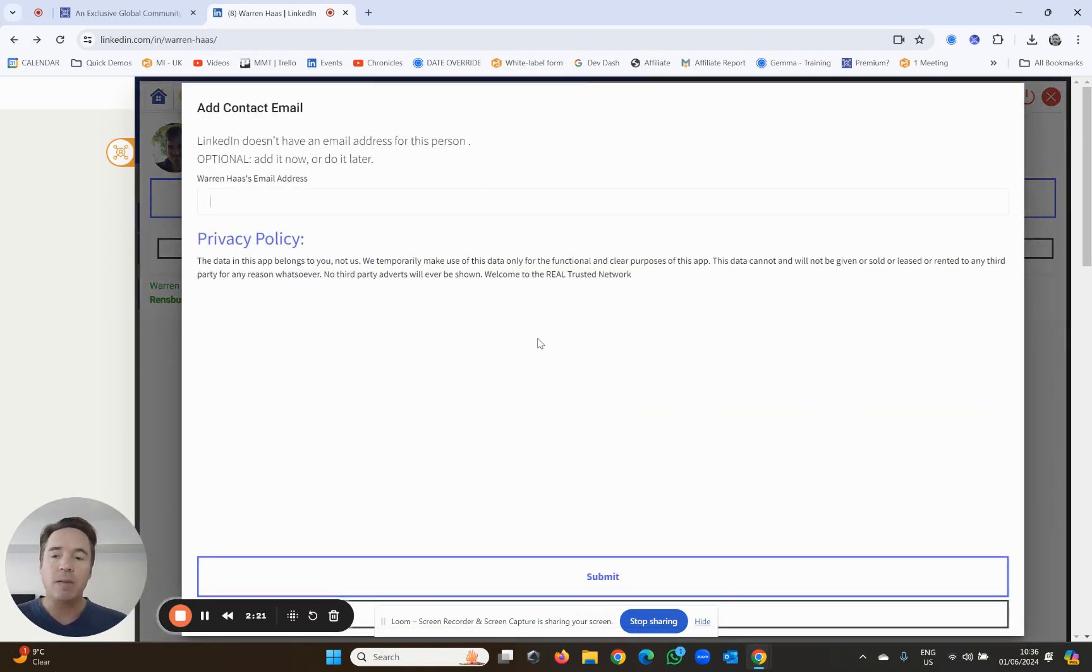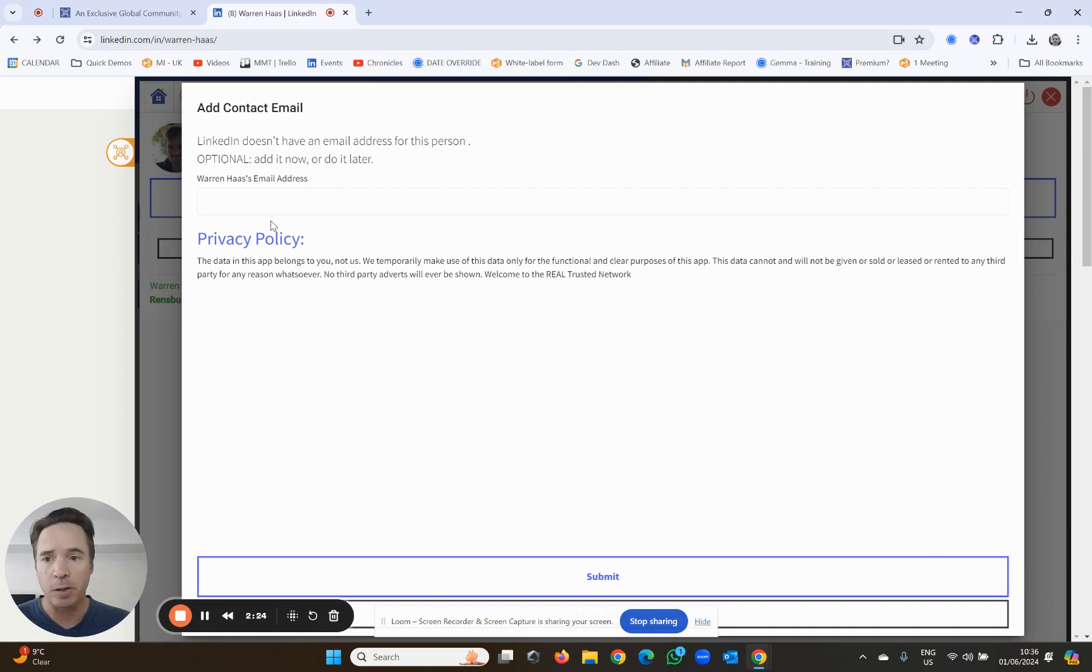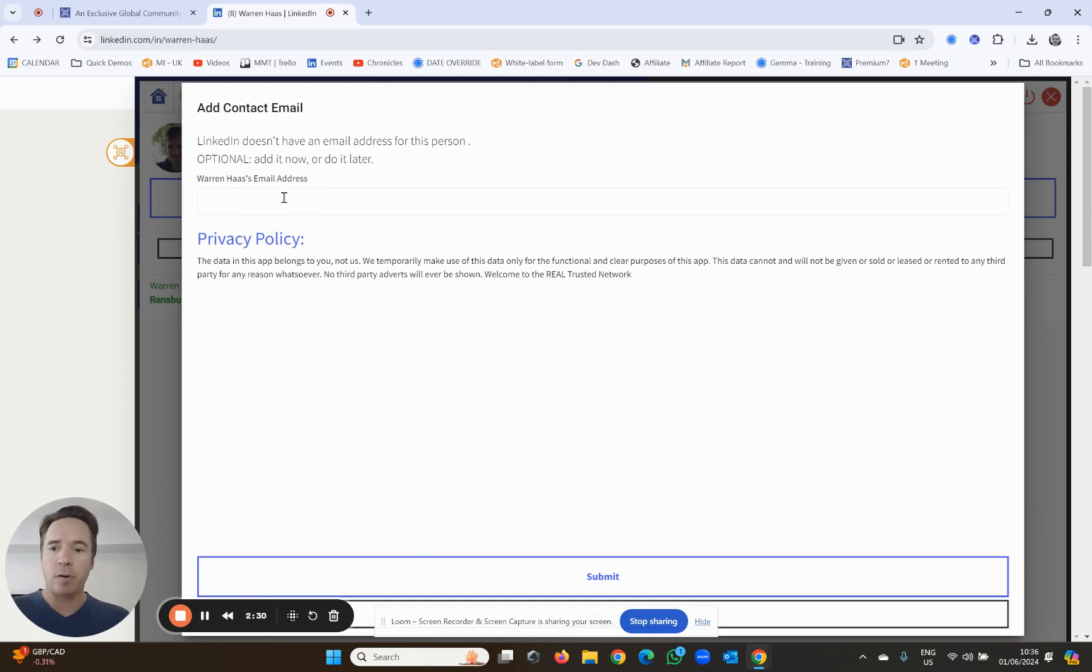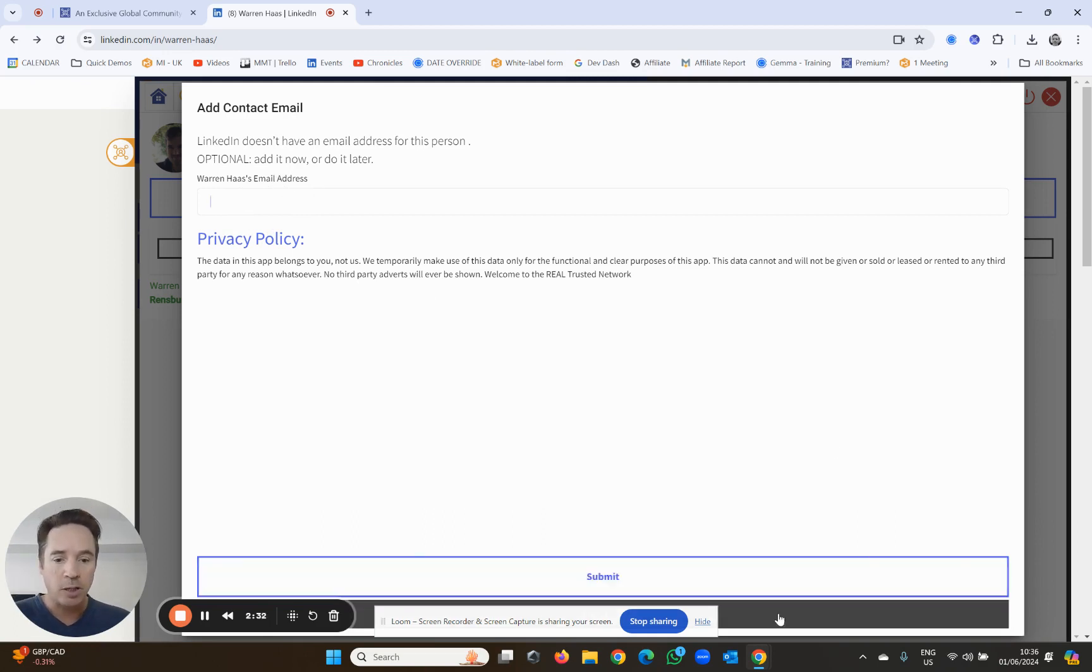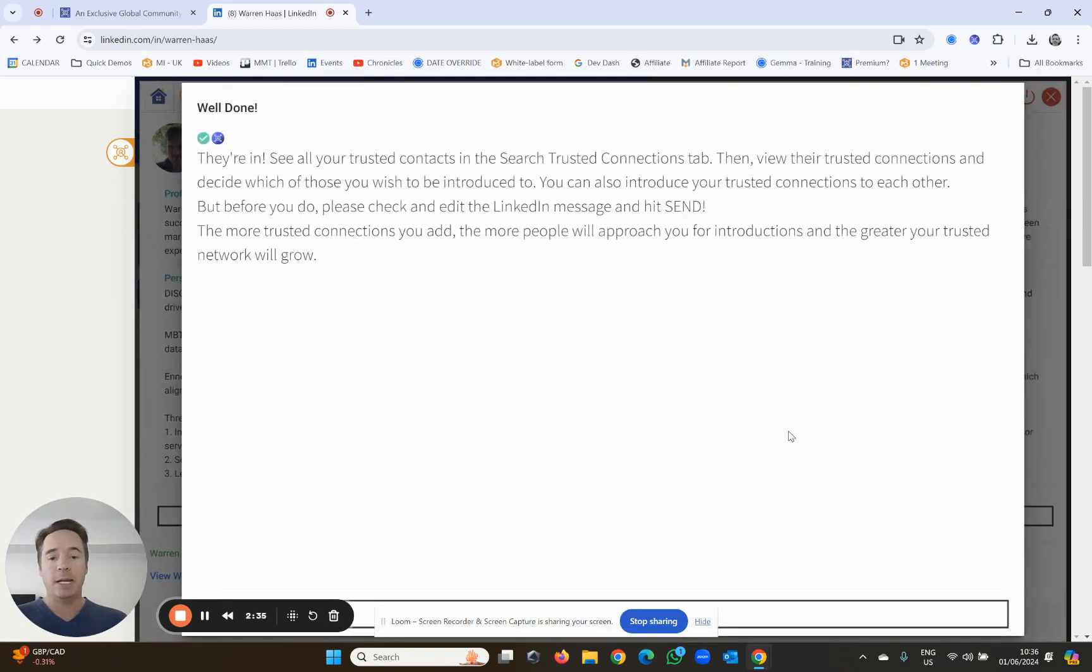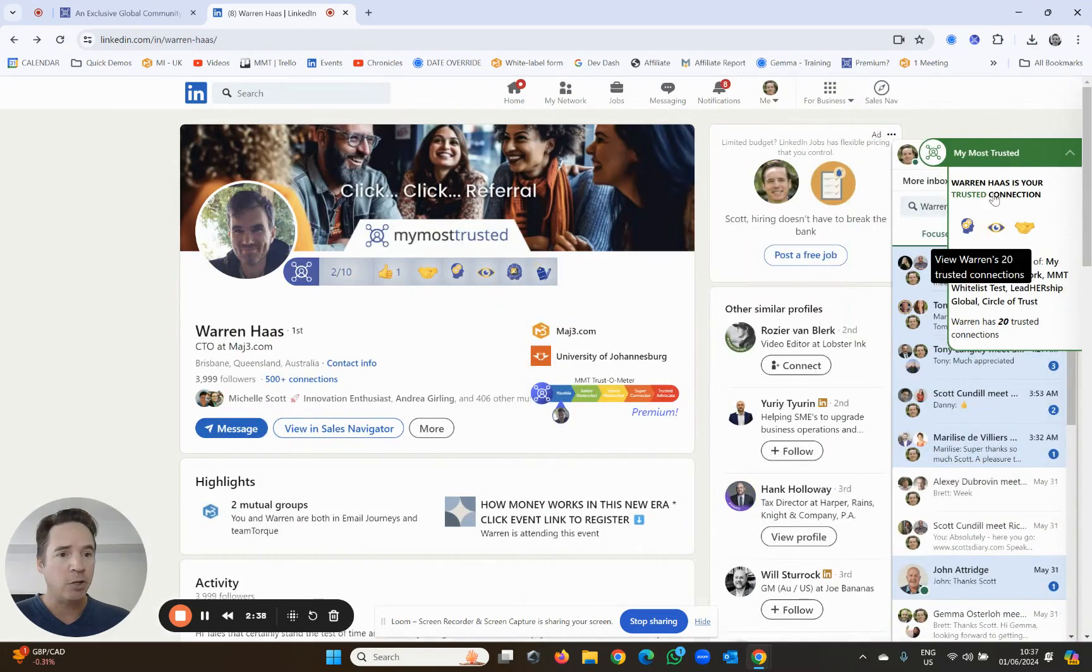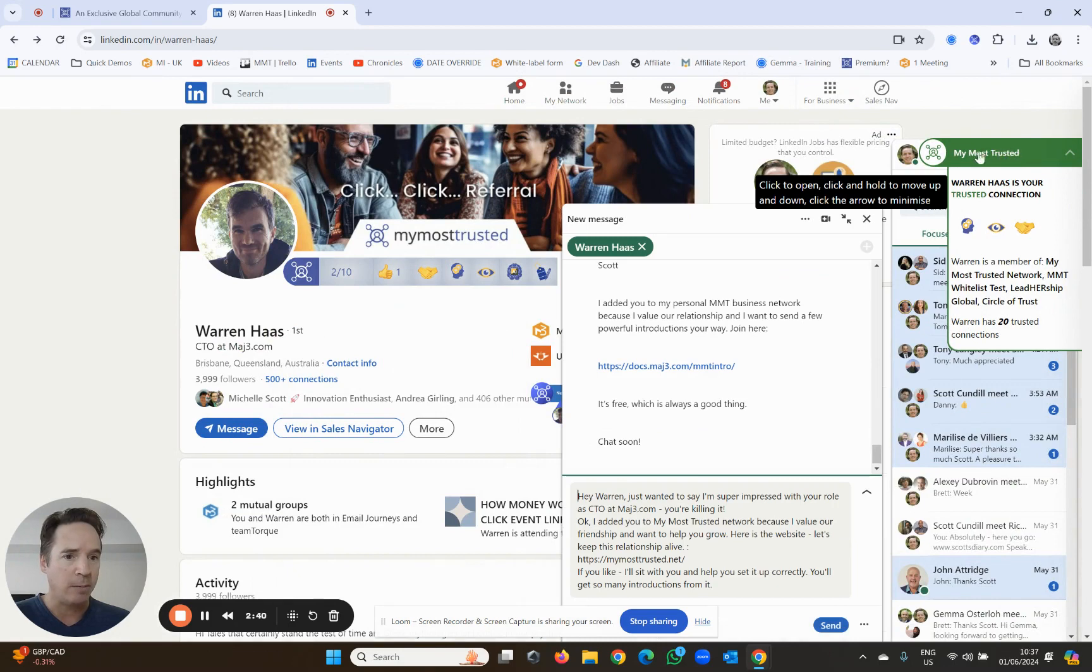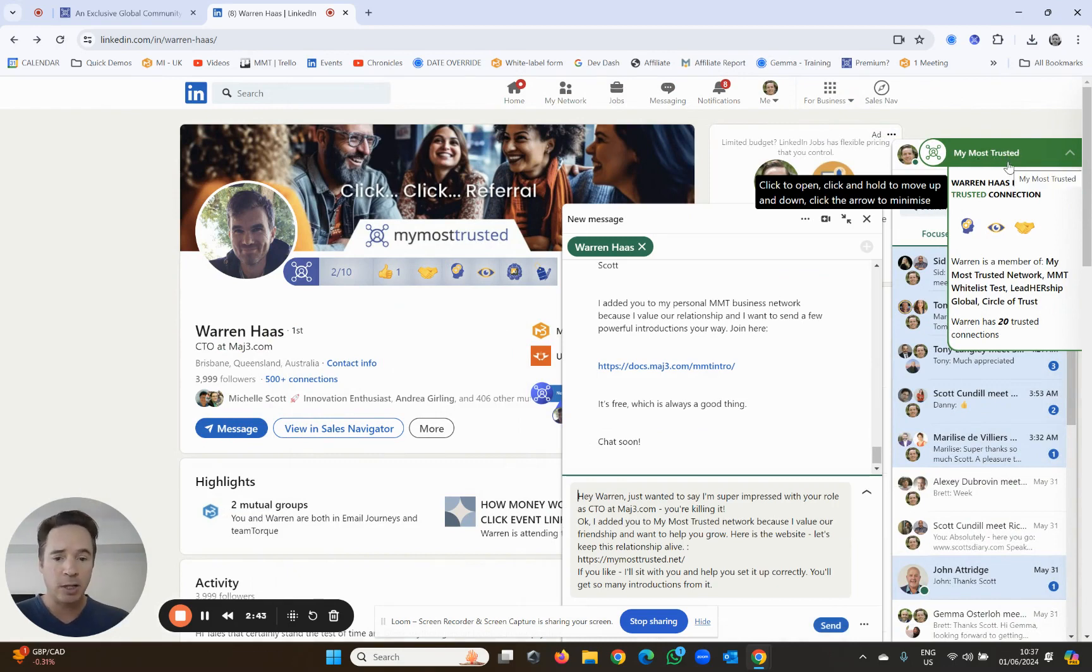Now in almost every instance, we will have an email address for this person. In some cases we don't. If not, you can type in the person's email address if you have it on file. But if not, just click this little button below, you can say I'll do it later, and boom, he is now a trusted connection. You'll now see that he's gone green, so he's now part of your trusted connection network.